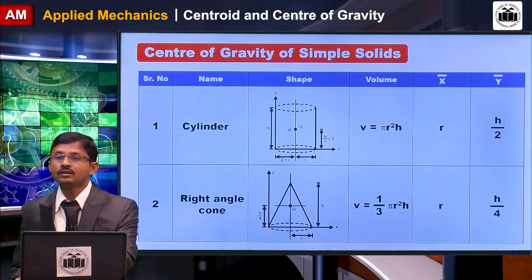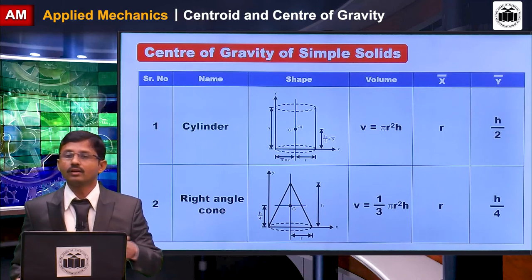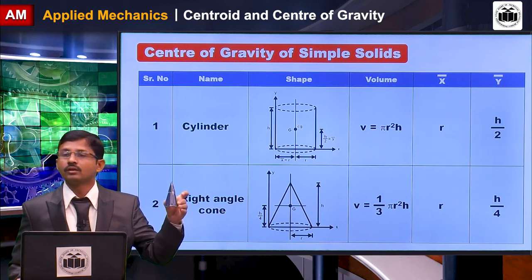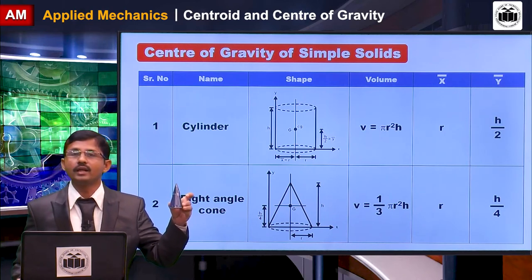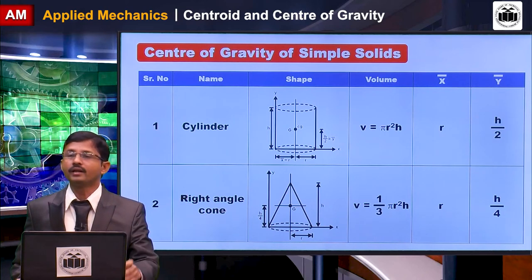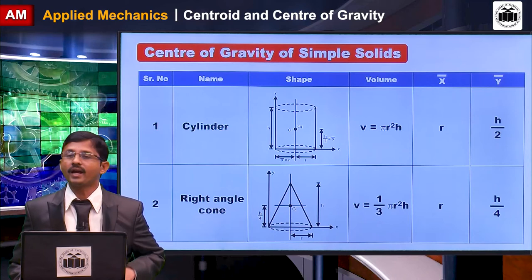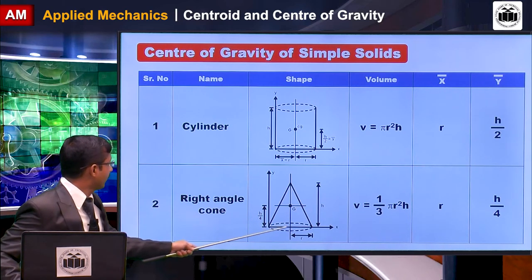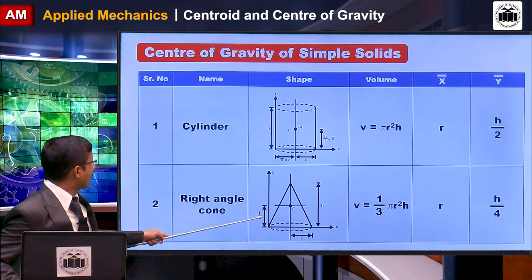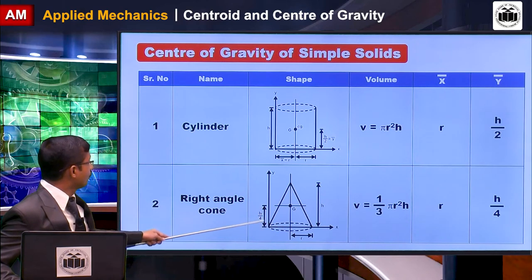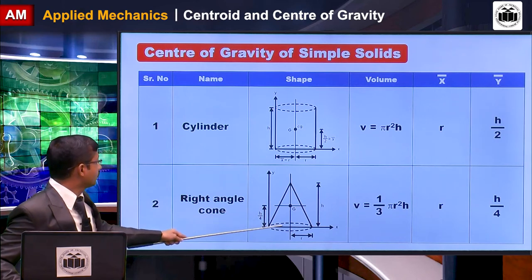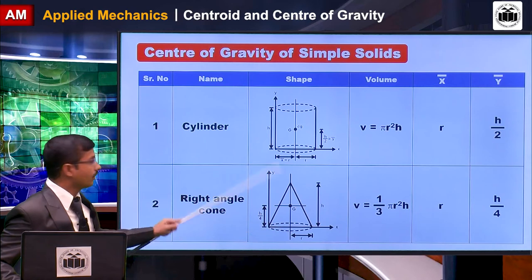The next solid is a right circular cone. This cone has a circular area at the bottom and a height. The volume of this cone is (1/3)πr²h. The x-bar of this cone is r from the y-axis, and the y-bar is h/4 from the x-axis.